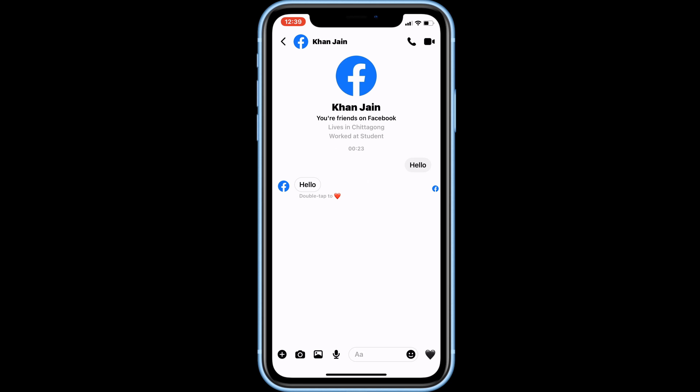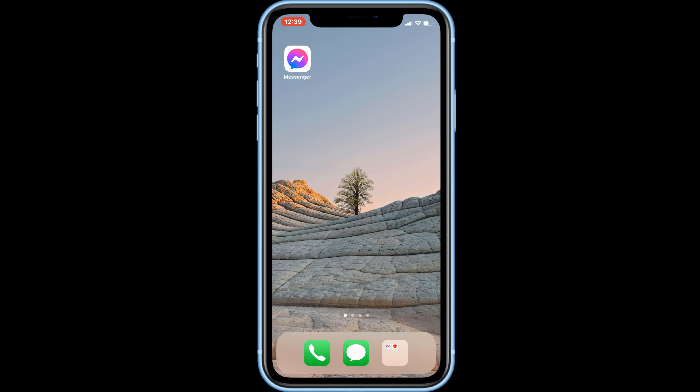That's all it takes to use Vanish Mode on Messenger. Thanks for watching. If you found this video helpful, we'd love it if you'd hit the thumbs up button below and subscribe to our channel.